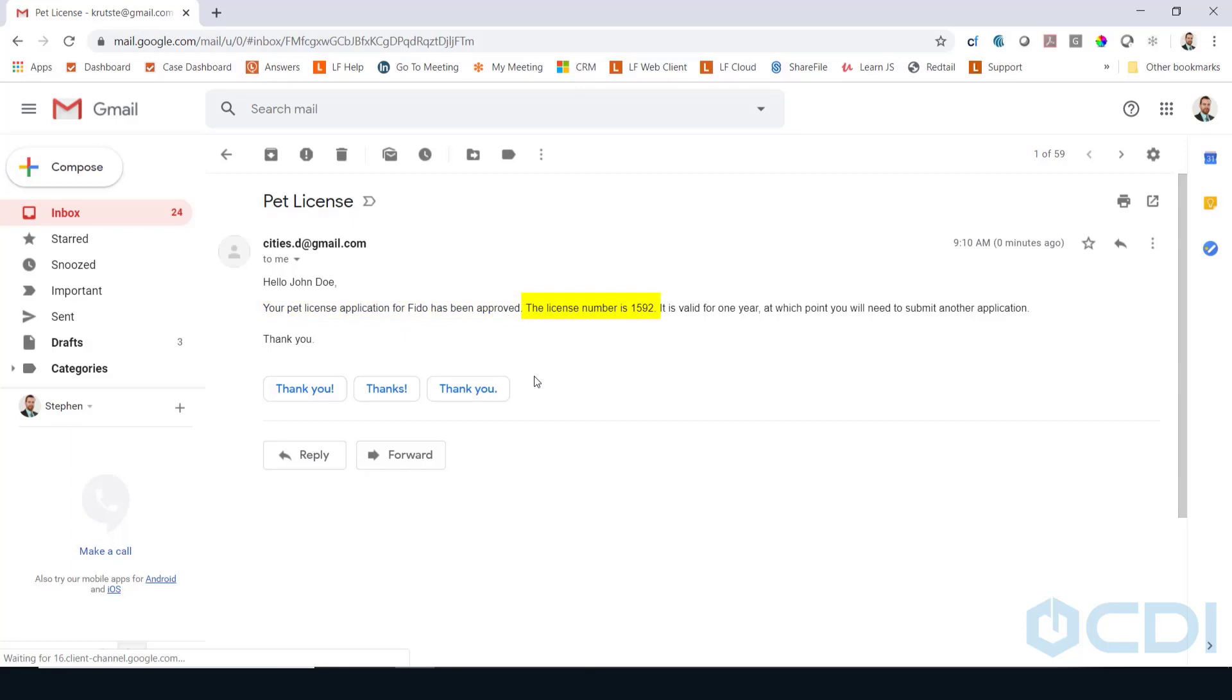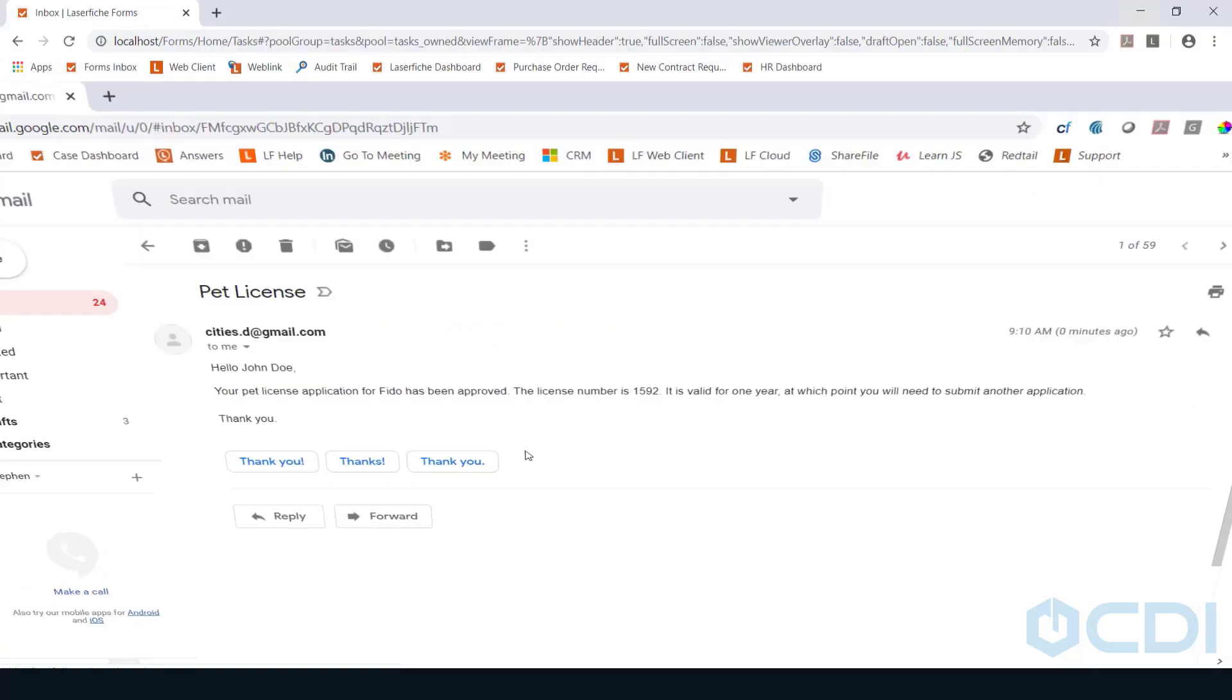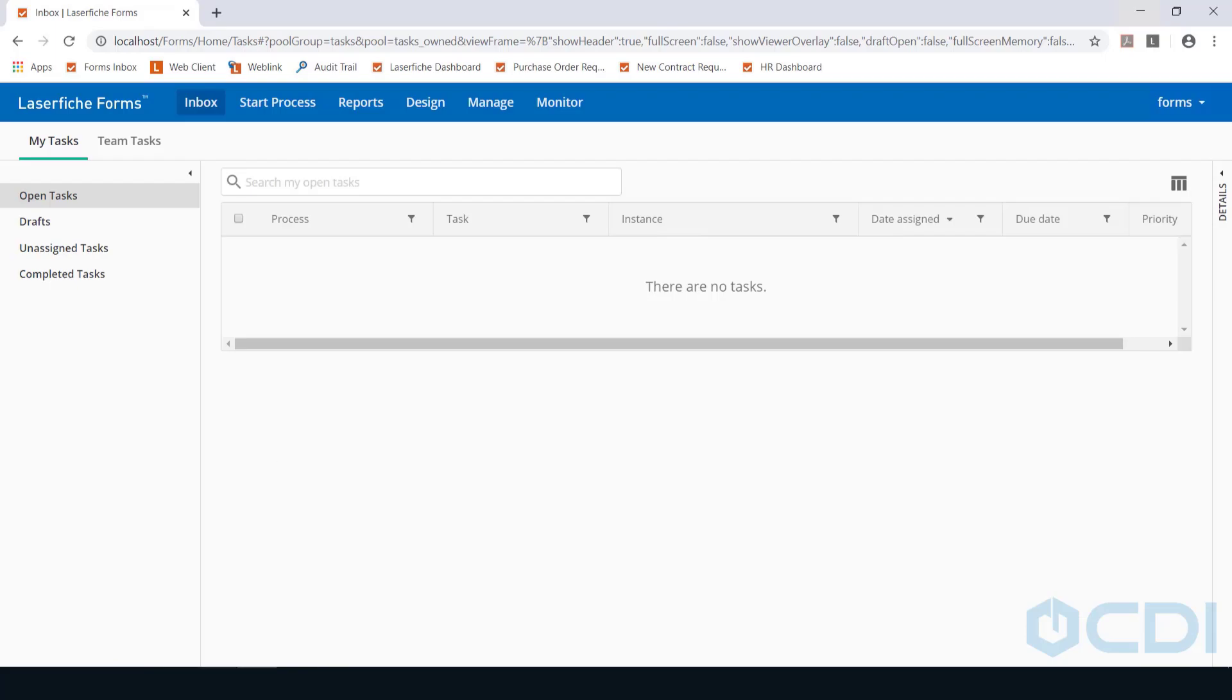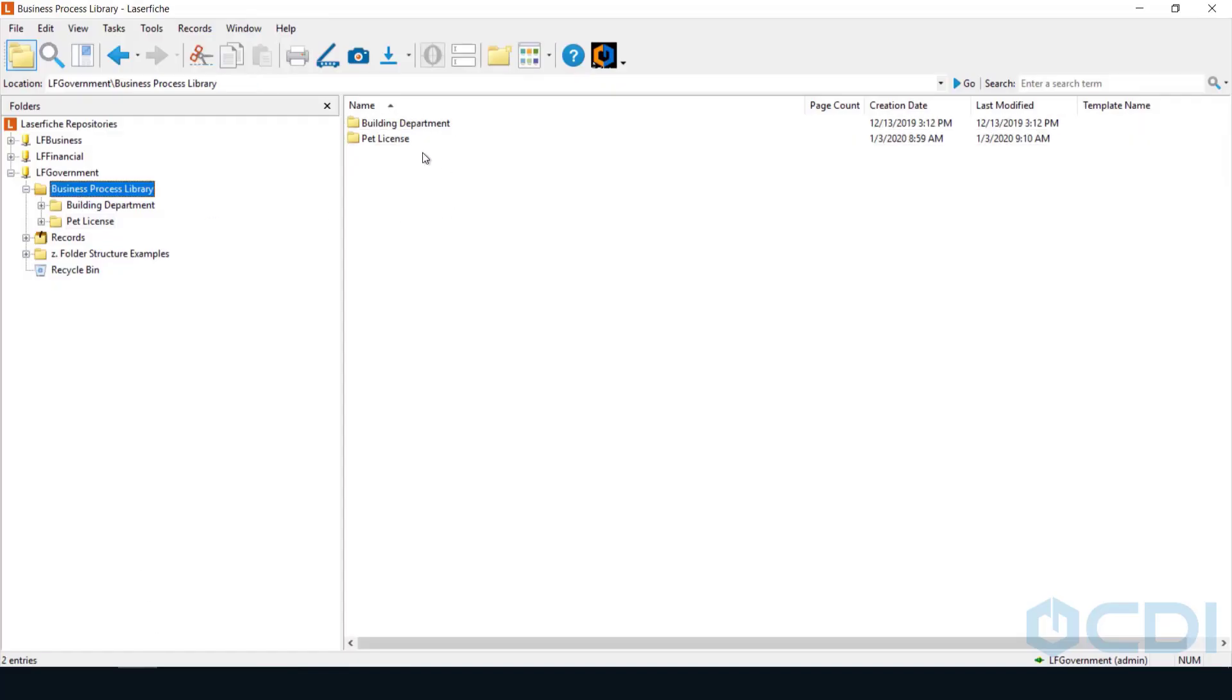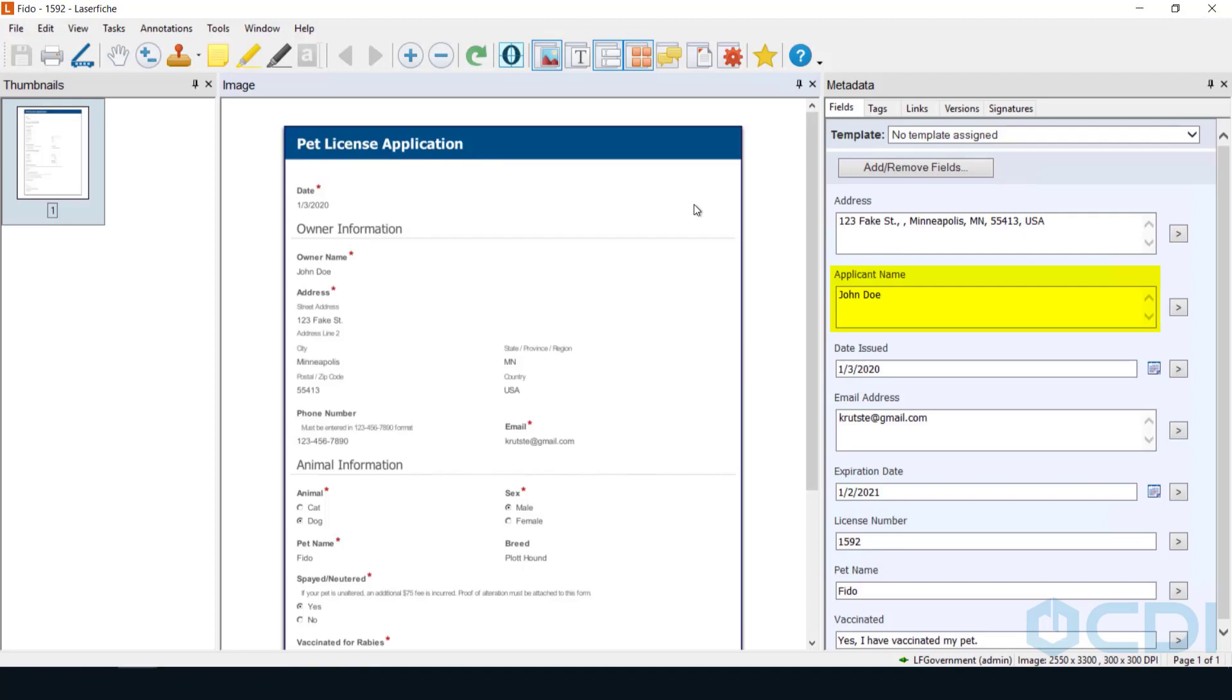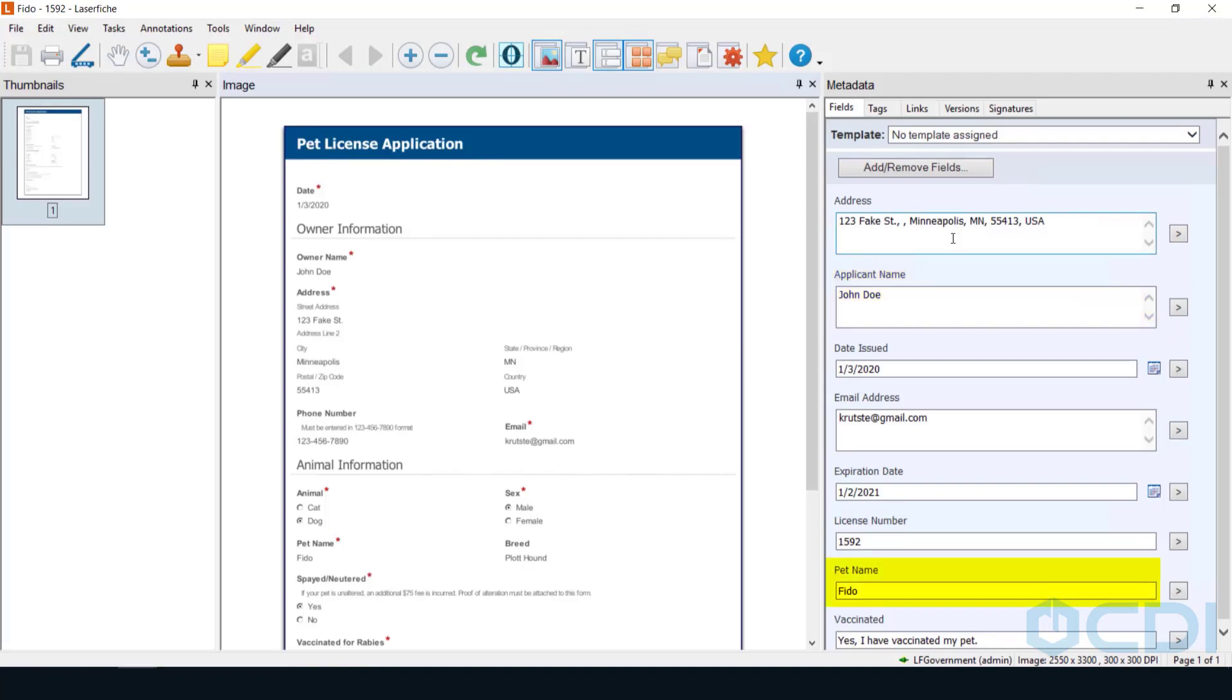The email will include a pet license number automatically generated by the form's process and can be used to track it. The form is then saved to the Laserfiche repository. The application will be named by owner name and license number.